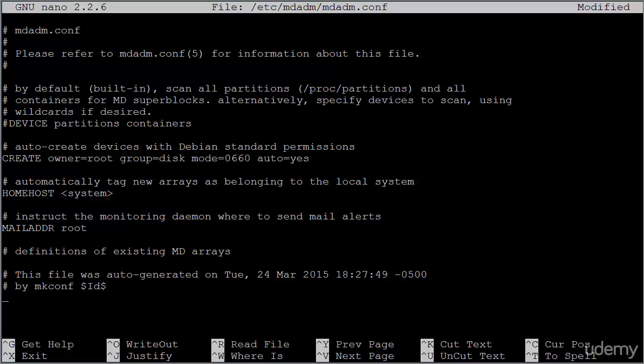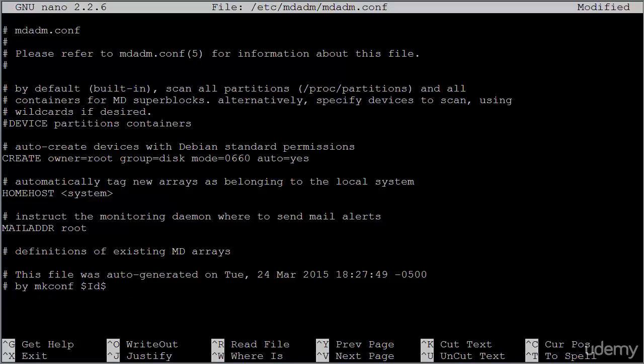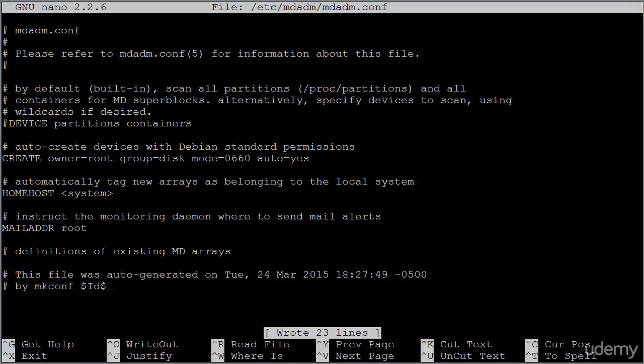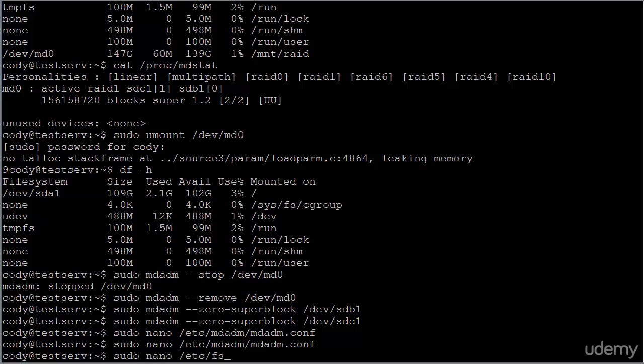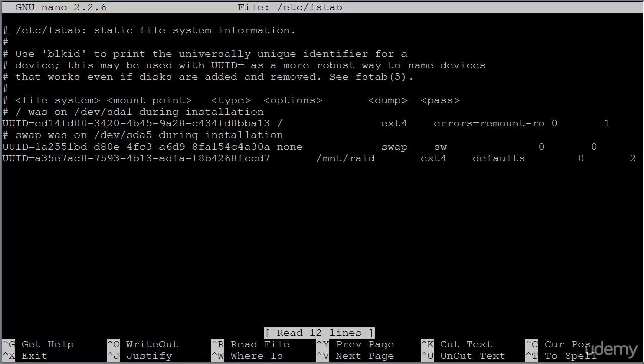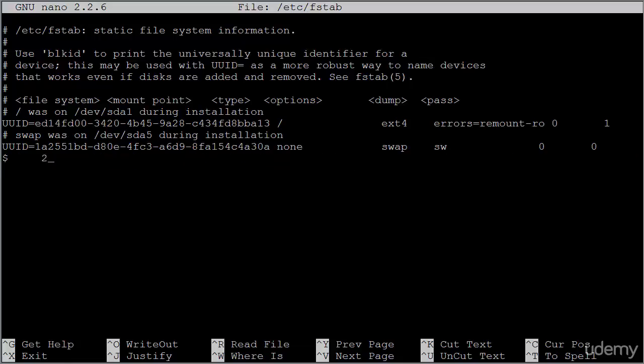So here we're removing it from the MD ADM configuration file. We will then want to open up etc. FSTAB. And we will want to remove it from the file system table as well.